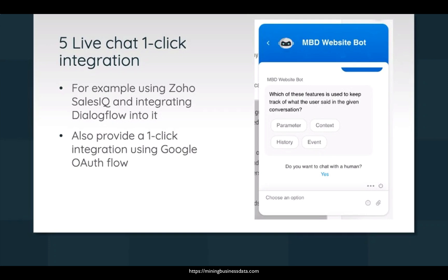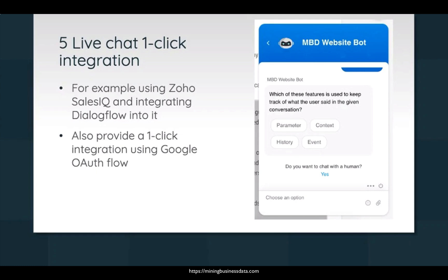And once you do that, it will actually list all the chatbots which you have created inside that specific Google Dialogflow account. Okay, that means you can just click on or select from one of those from the drop-down, and that's it. The Dialogflow chatbot has now been integrated with your Zoho Sales IQ live chat widget. So that's what I'm saying when I say that they provide a one-click integration using Google OAuth flow, and I also actually show that in one of the videos I created on my YouTube channel.